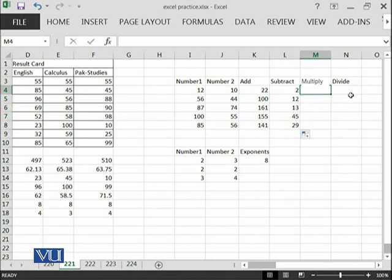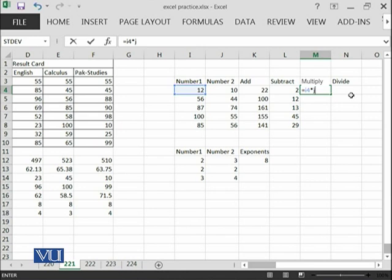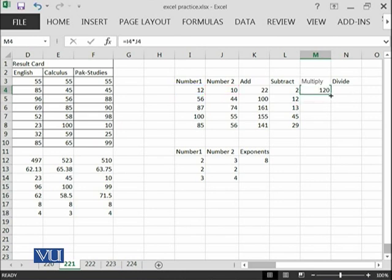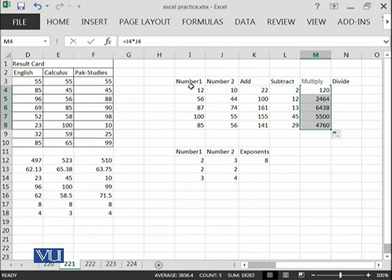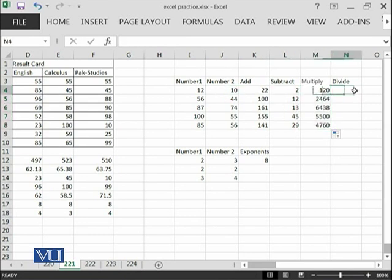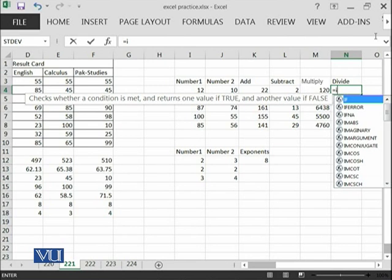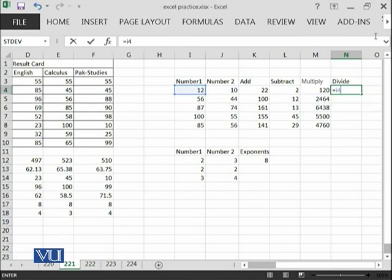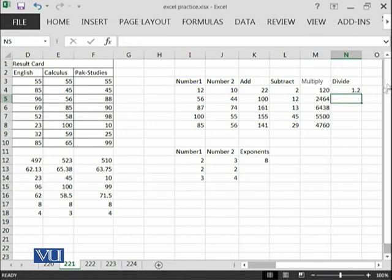And then I can also multiply I4 multiplied by J4. This is the result of multiplication. 12 multiplied by 10 is 120. Then I can also perform the division I4 divided by J4. This is the result of the division.